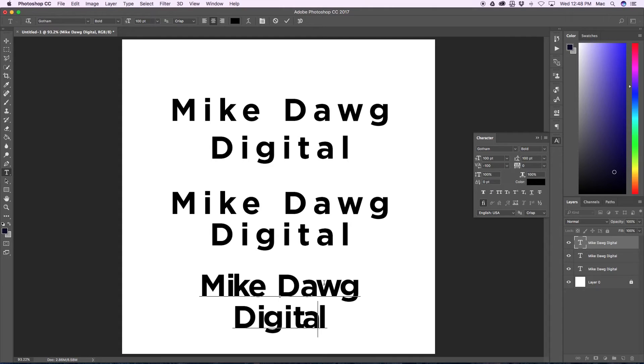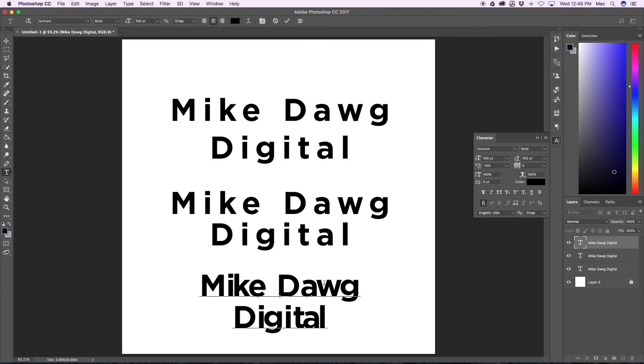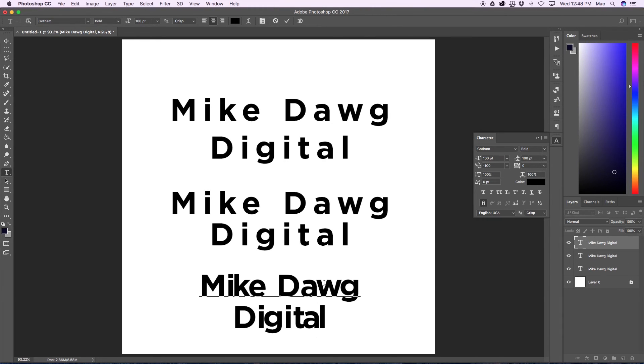And that is how you adjust the tracking, leading, and kerning in Photoshop. I hope this video was helpful. Please leave a like if you enjoyed it, leave me a comment, let me know how I did, and if you can think of anything else you would like me to show you how to do in Photoshop, just tell me and I will try my best to make a video about it.